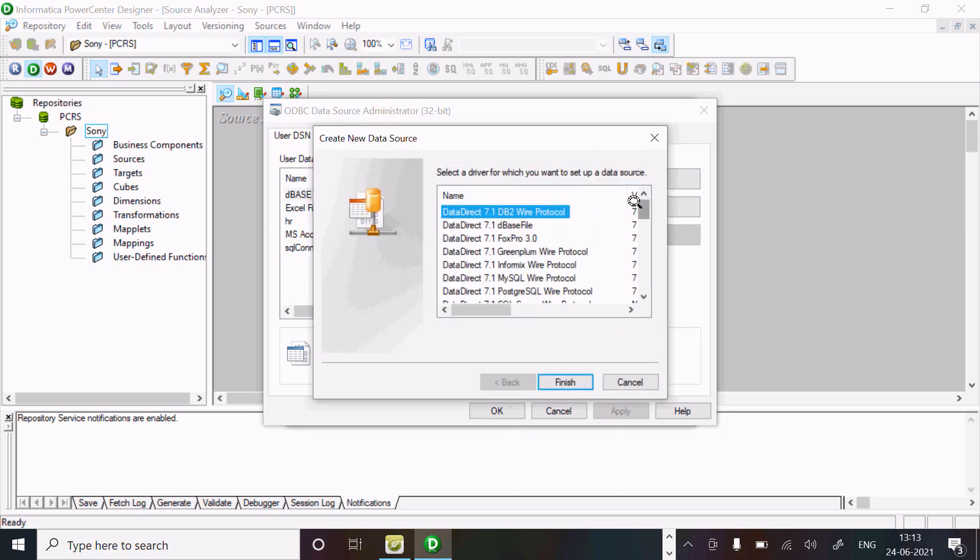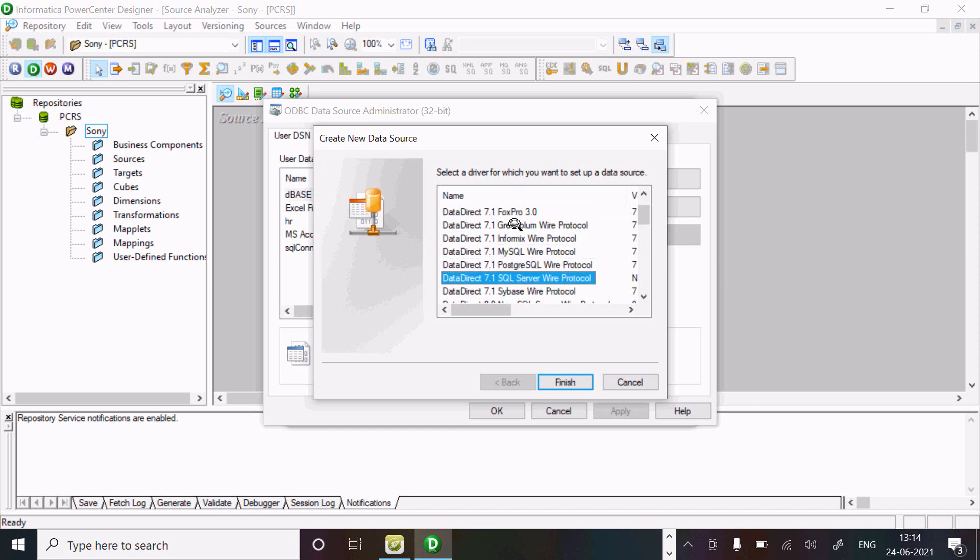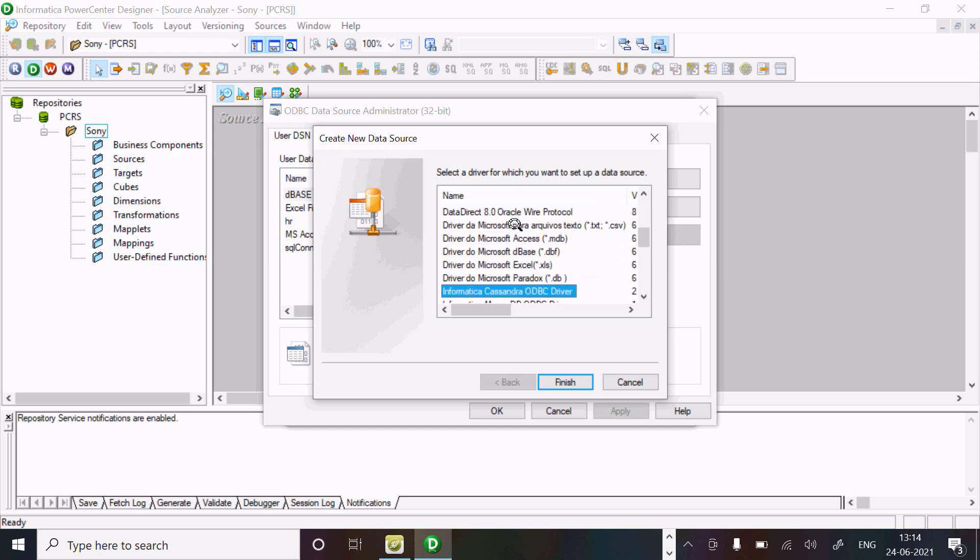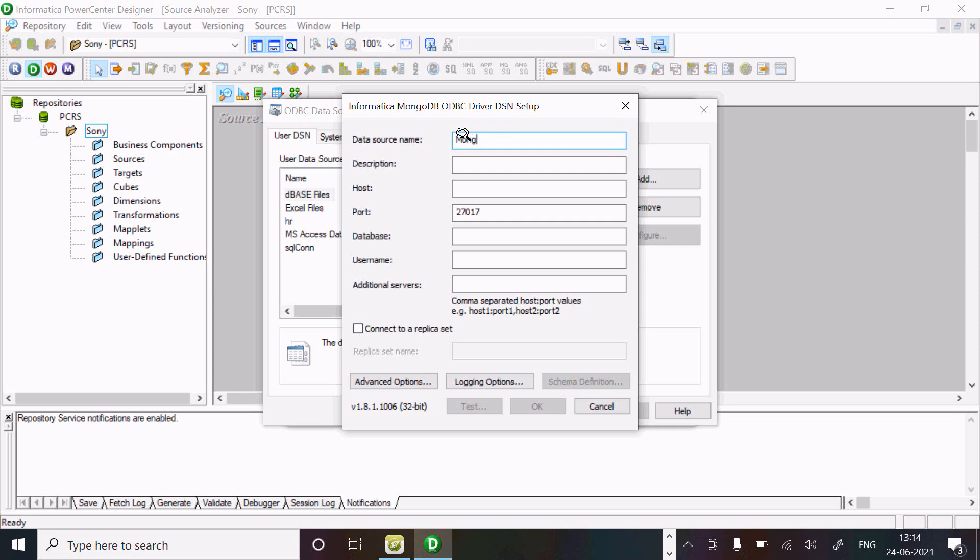By default, you can scroll down and see different options are available. Let's search for MongoDB driver, click on this, and finish. Give a data source name, any meaningful name. So here, MongoDB test.